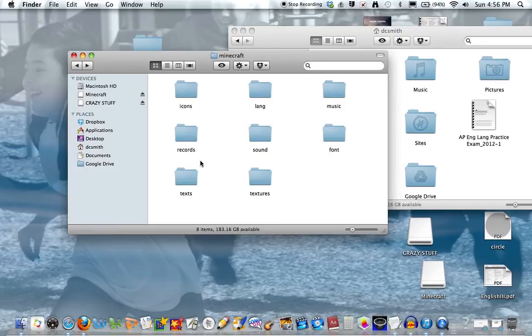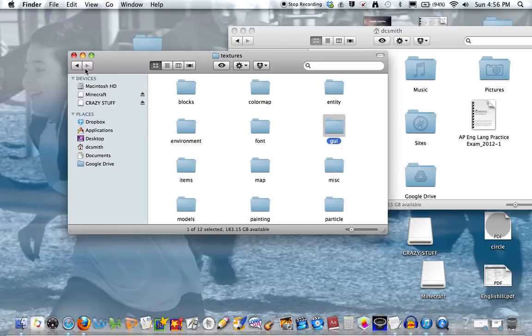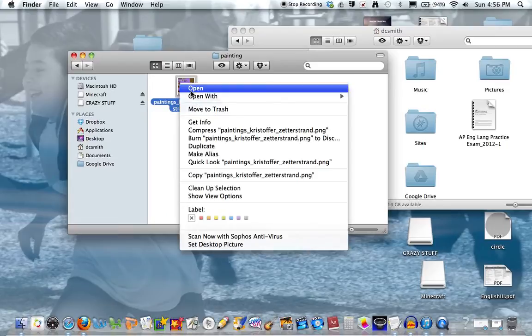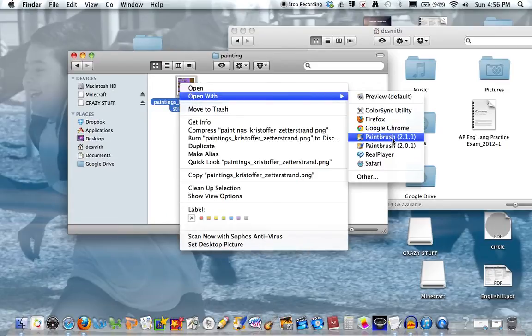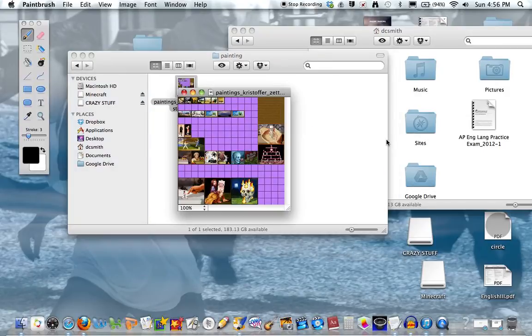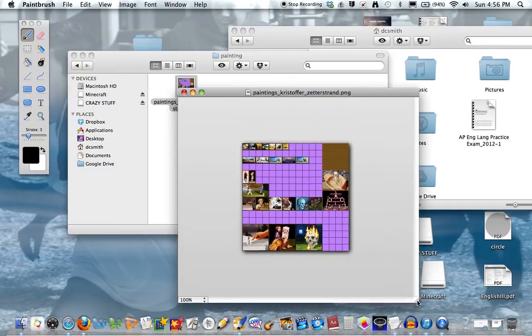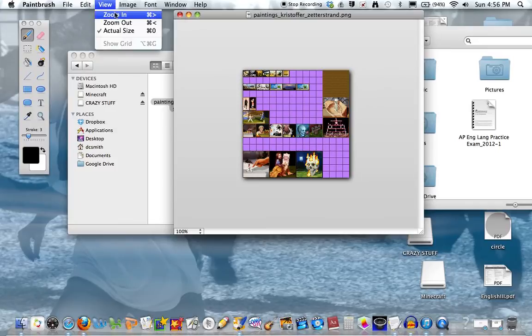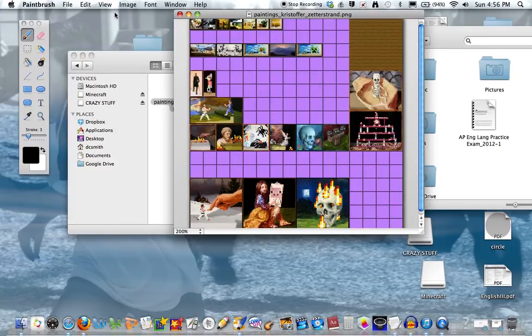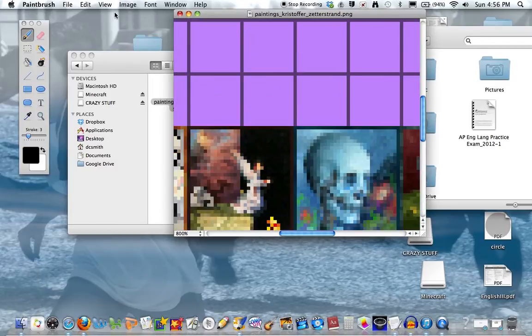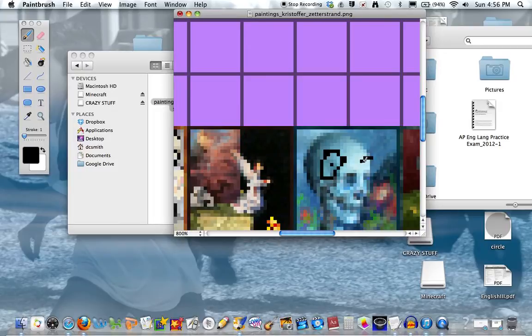Also, Audacity is free. I'm not sure about the next app because I got both of these from school. Now let's open up textures. We're going to use Paint. I'm going to show you guys how to change different things. So let's do a painting. Open with, and I use Paintbrush just because it's a lot like Photoshop, but I think it's a little easier and I think it should be free. Zoom in.